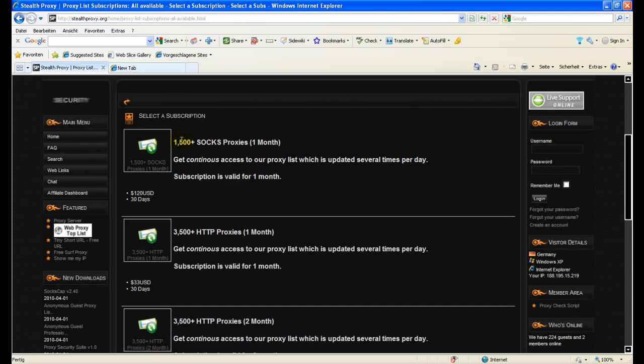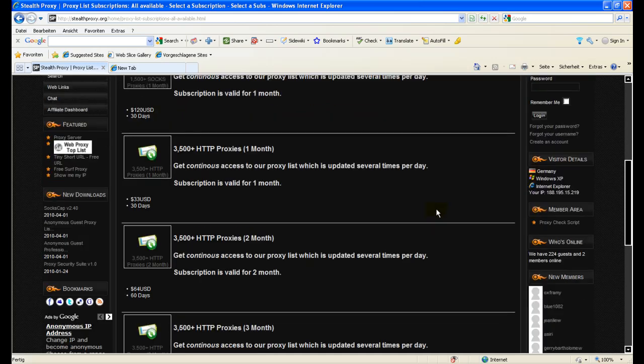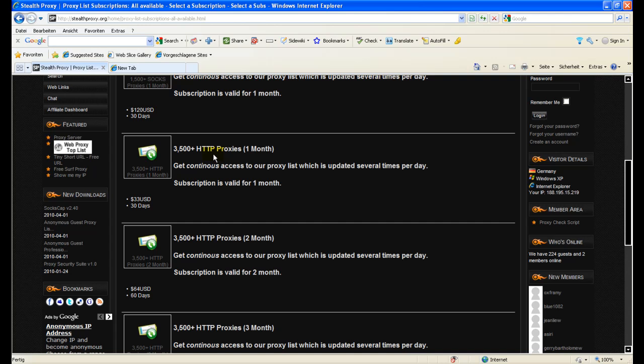One is the 1500 plus SOCKS proxies for one month. If you know what SOCKS proxies are capable of, you will understand why they are the most expensive ones we offer. The others are HTTP proxies, 3500 minimum working proxies every day, updated daily like I said before.